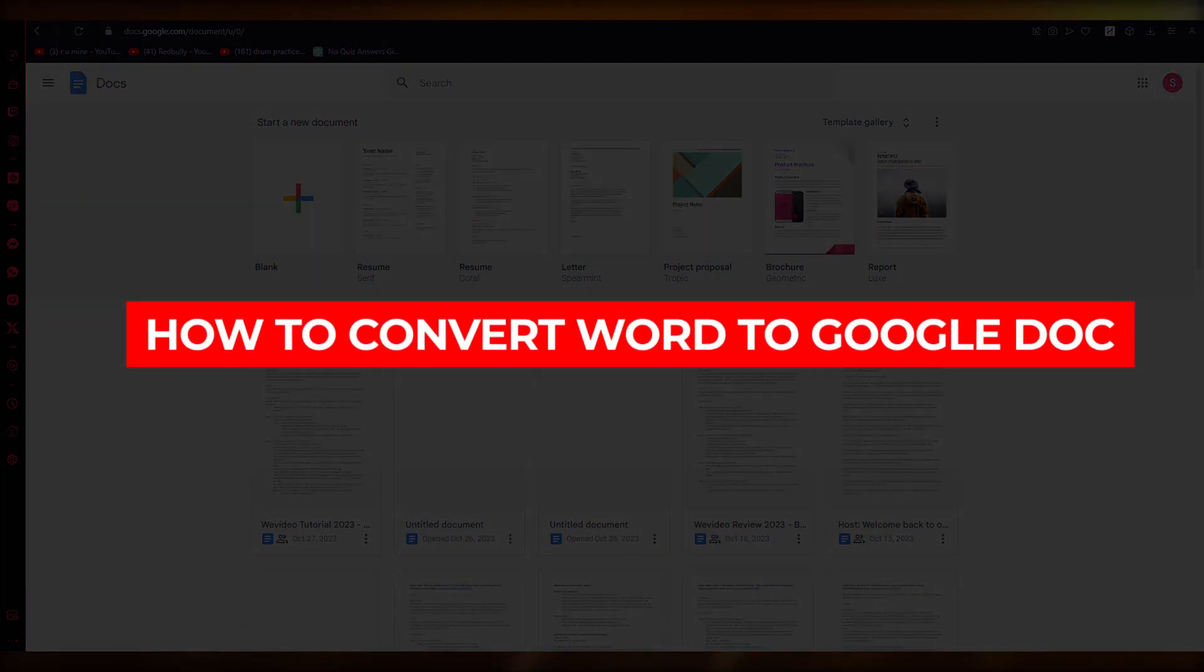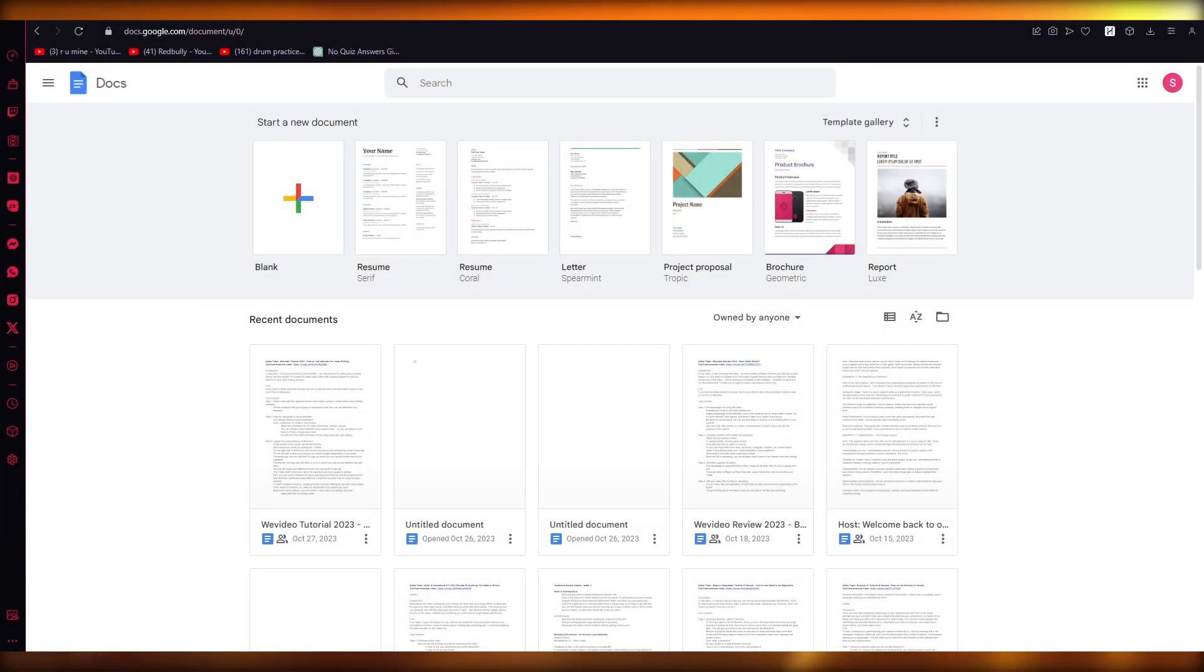How to convert Word to Google Doc without loss of formatting. Hello everyone, welcome back to another video.